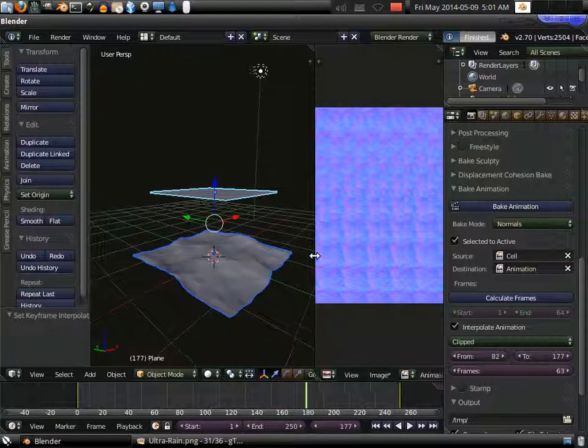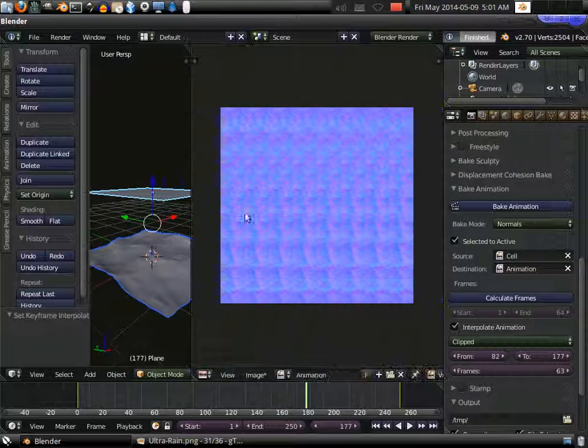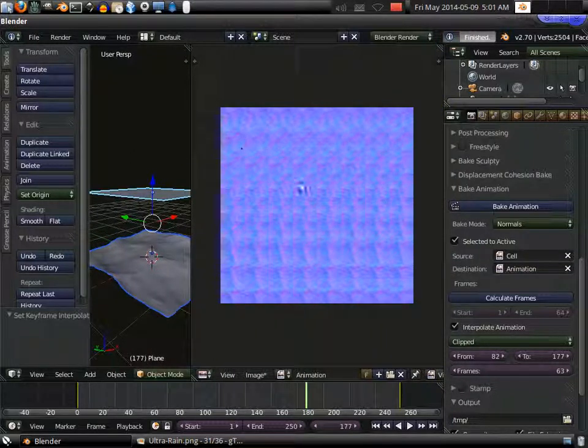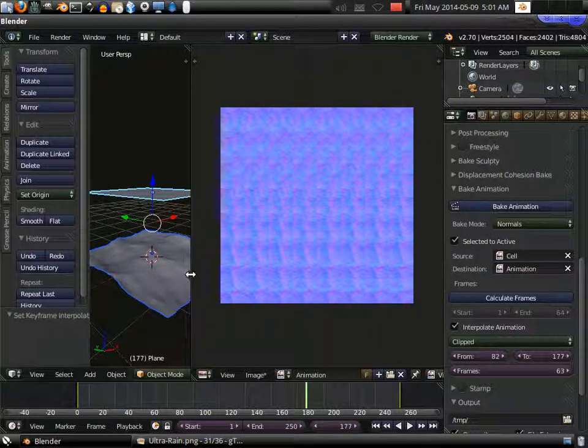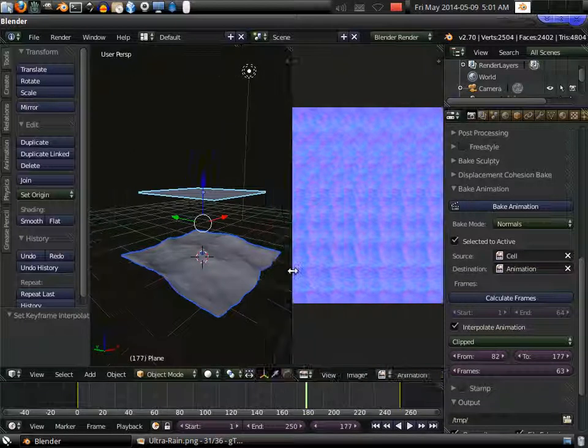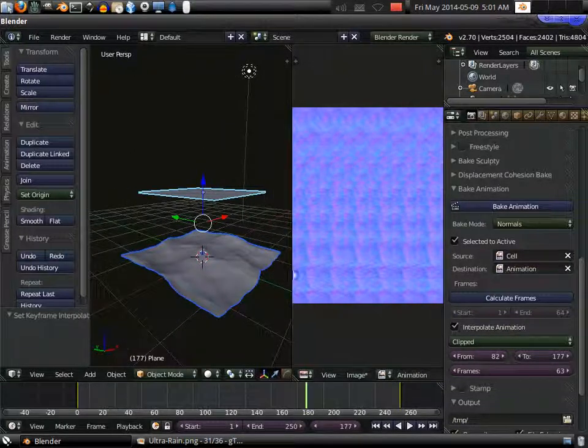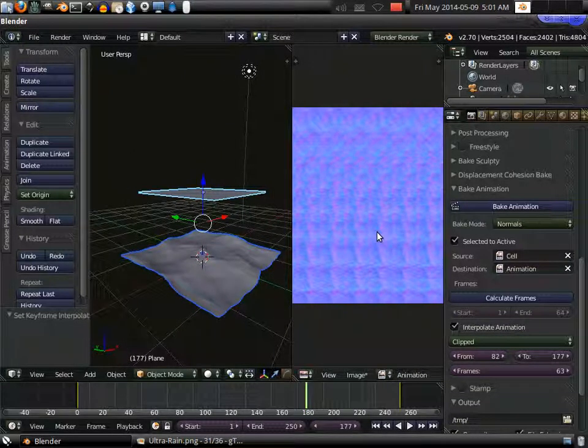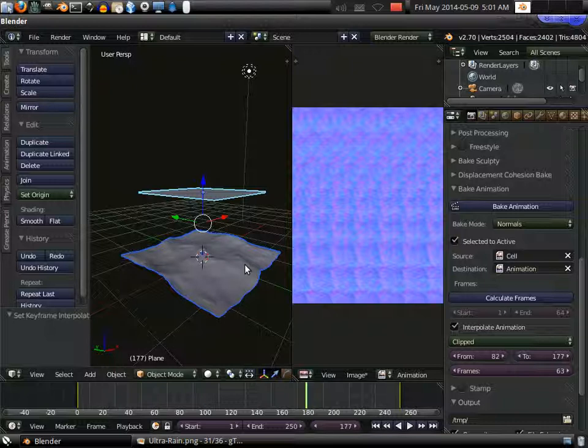And the texture is fully casted from 82 to 177. This plugin is available from my website in the description below. Feel free to download it. And thank you for watching.